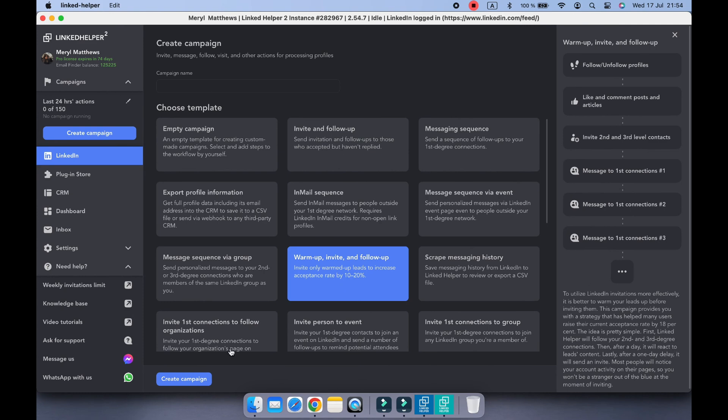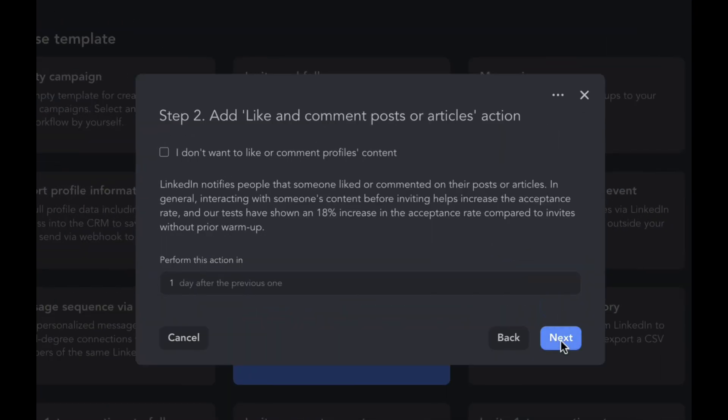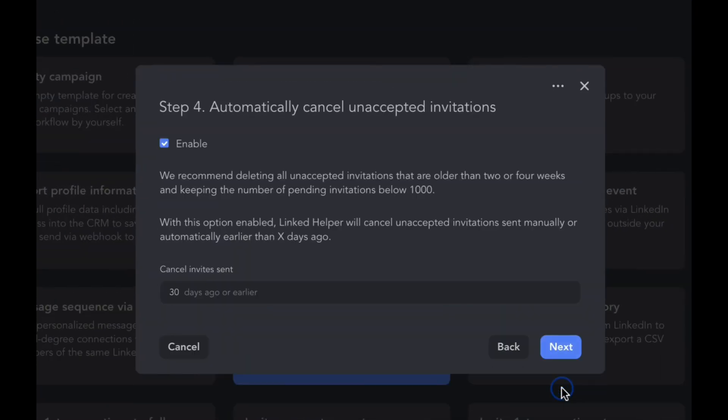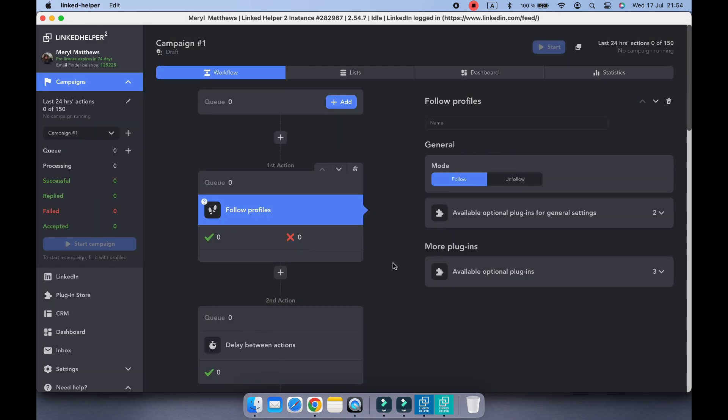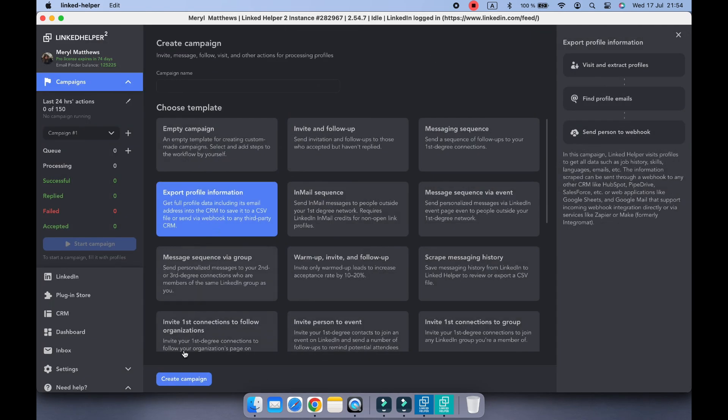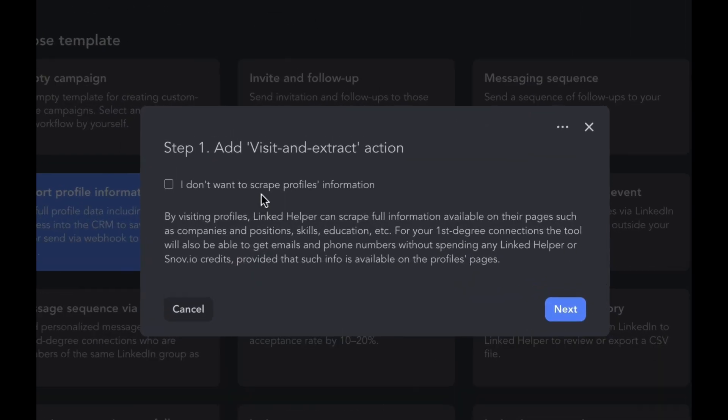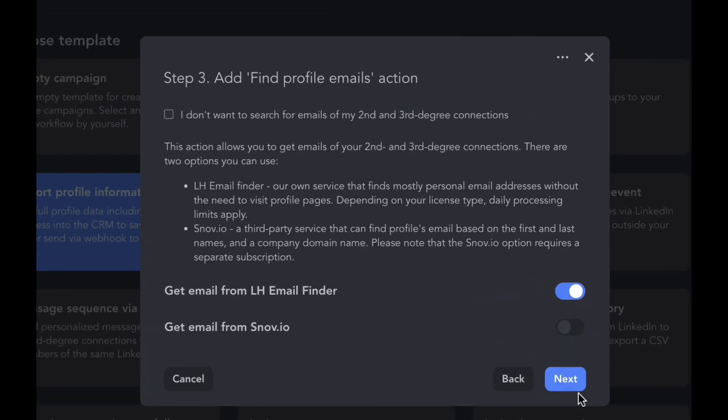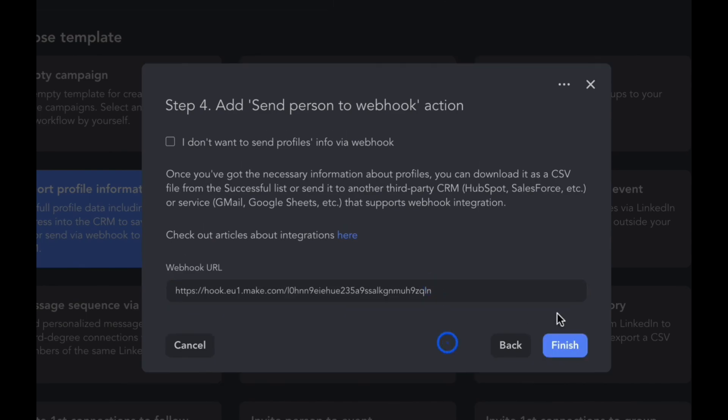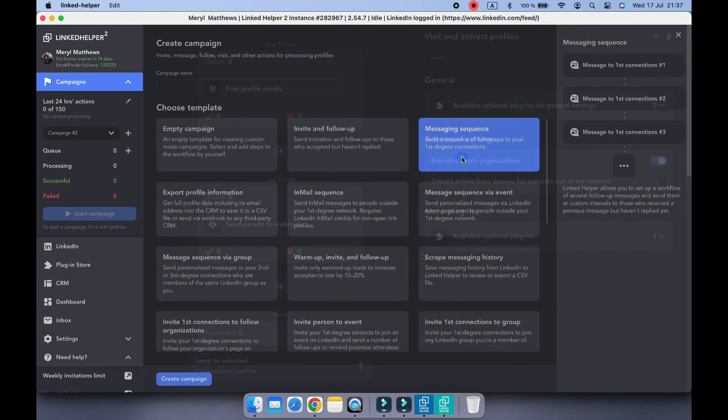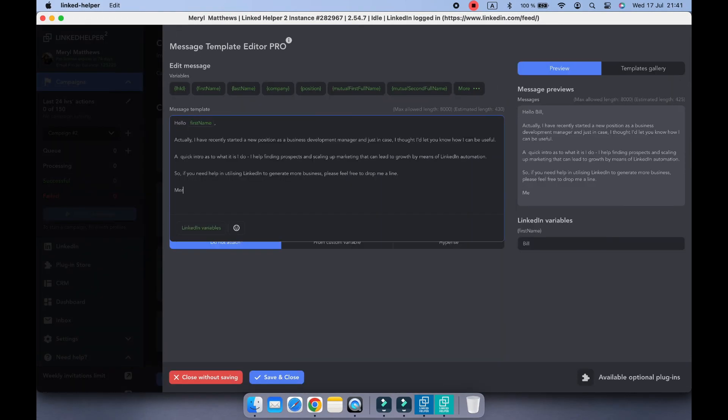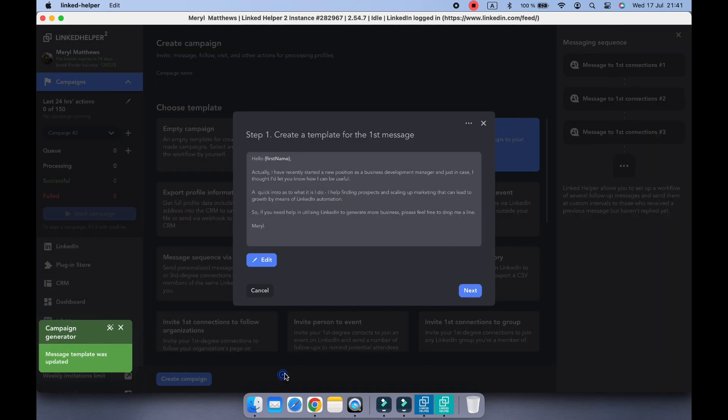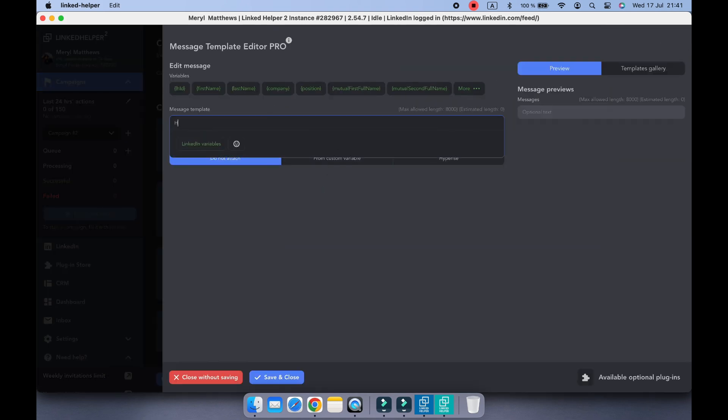So in this video, we will walk you through how to set up your account, create effective campaigns, and make the most out of its smart automation features. So if you are ready to supercharge your LinkedIn strategy and save hours of manual work, don't go anywhere. Subscribe to our channel, hit the like button, and let's begin.